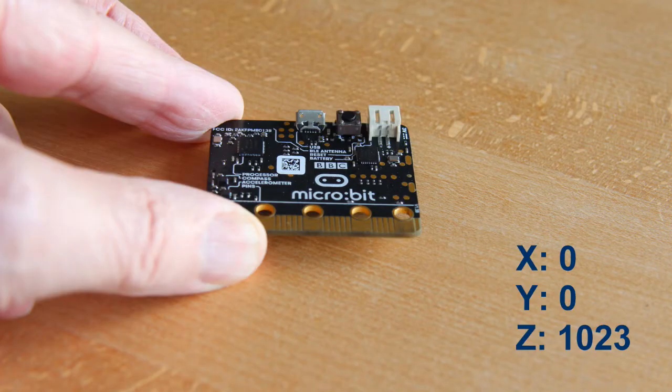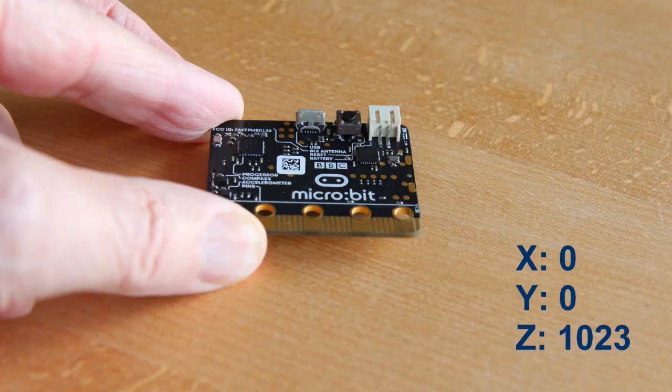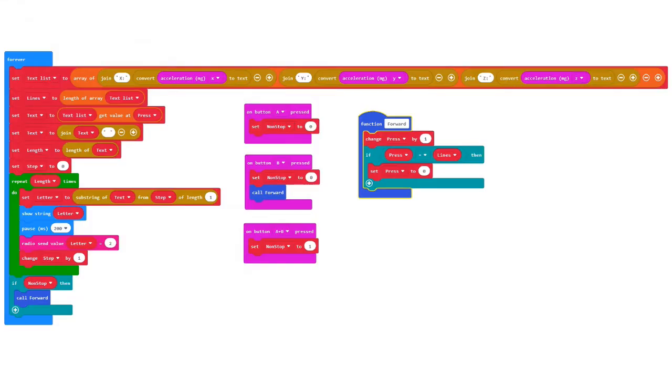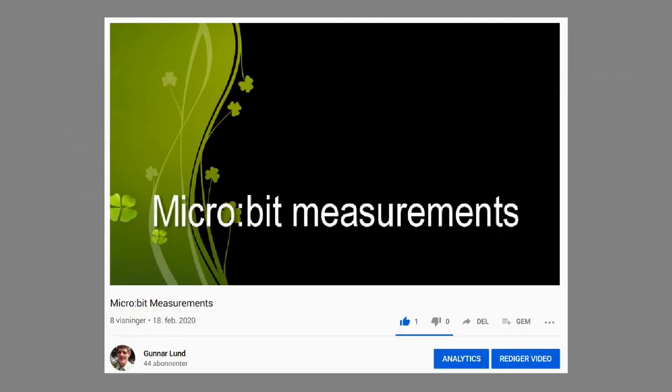We start with a program that looks like this. Together with the other programs in this video, it can be downloaded by using the links in the comments below. If you have watched my YouTube video, micro bit measurements, you may find it easier to understand the program.